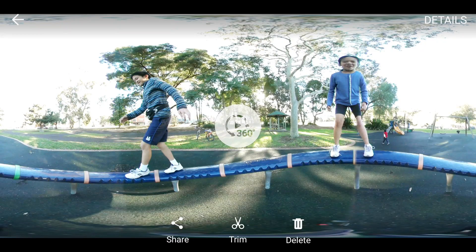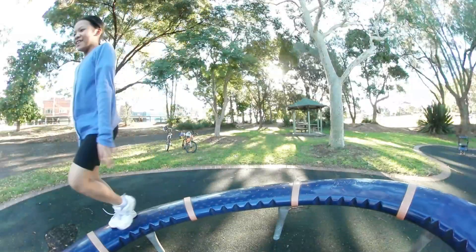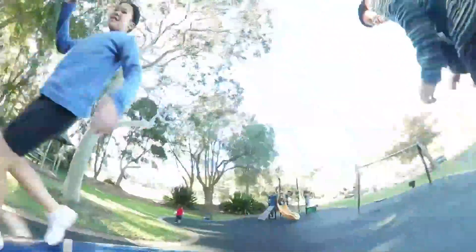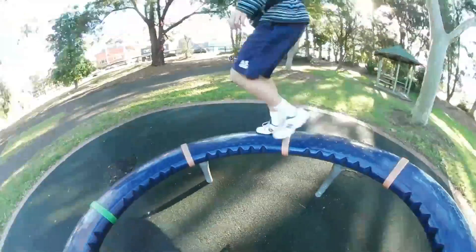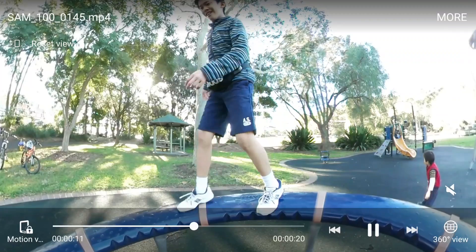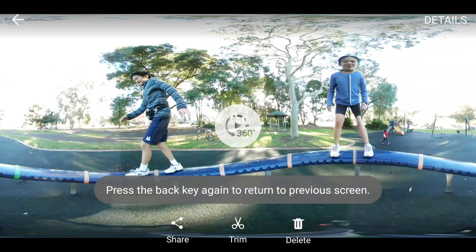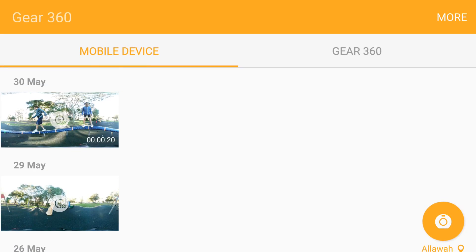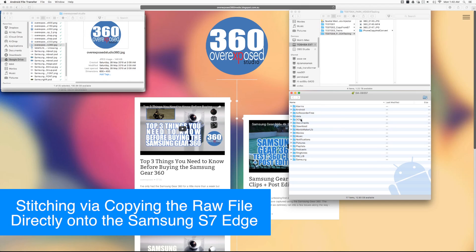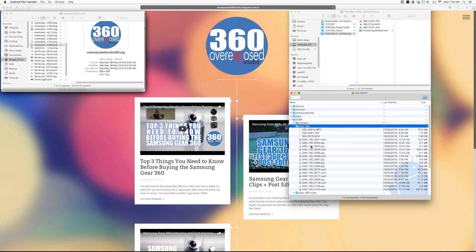A good way to verify it worked is to open the file again — it opens straight away with no stitching delay, confirming it's already a stitched file. This has been my workflow for a while and it's proven quite good. The issue with this method is that if the file's too big, you can get Bluetooth dropouts, and sometimes the app will crash — which made me wonder what would happen if you copied the file directly from the SD card onto the phone via your computer.